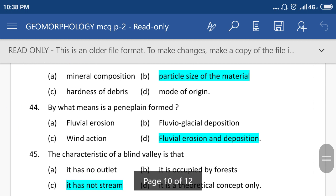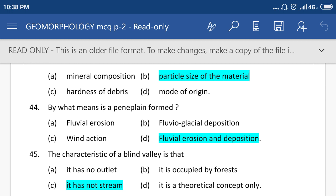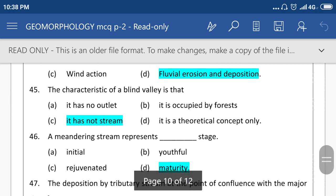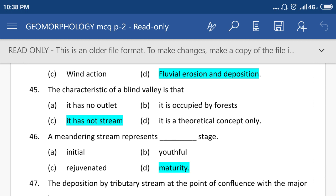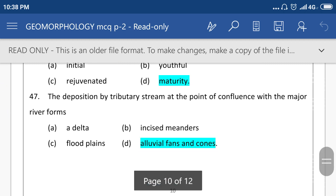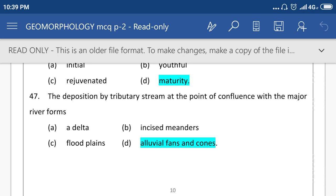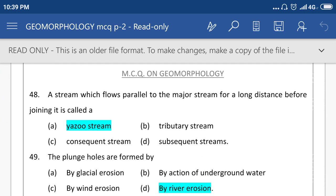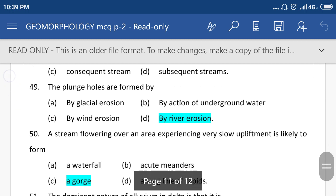By what means is a peneplain formed? Fluvial erosion and deposition. The characteristic of a blind valley is that it has no stream. A deposition by a tributary stream at the point of confluence with the major river forms option number D, alluvial fan and cone. A stream which flows parallel to the major stream for a long distance before joining is called option number A, a rejuvenated stream.